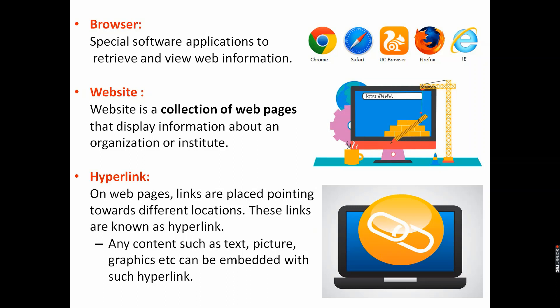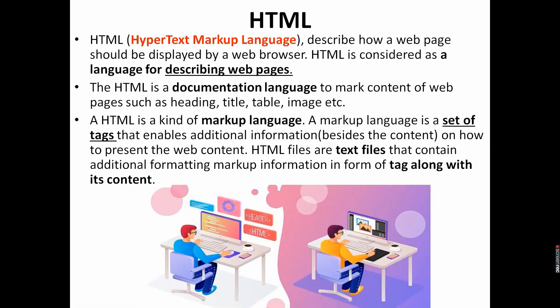Website is a collection of web pages that can display information about any organization or institute. Hyperlinks on web pages are placed pointing to different locations. As you click on that link, you will get the respective page. It can be text, audio, video, or any graphic. Now we will move to HTML. Full form of HTML is HyperText Markup Language.